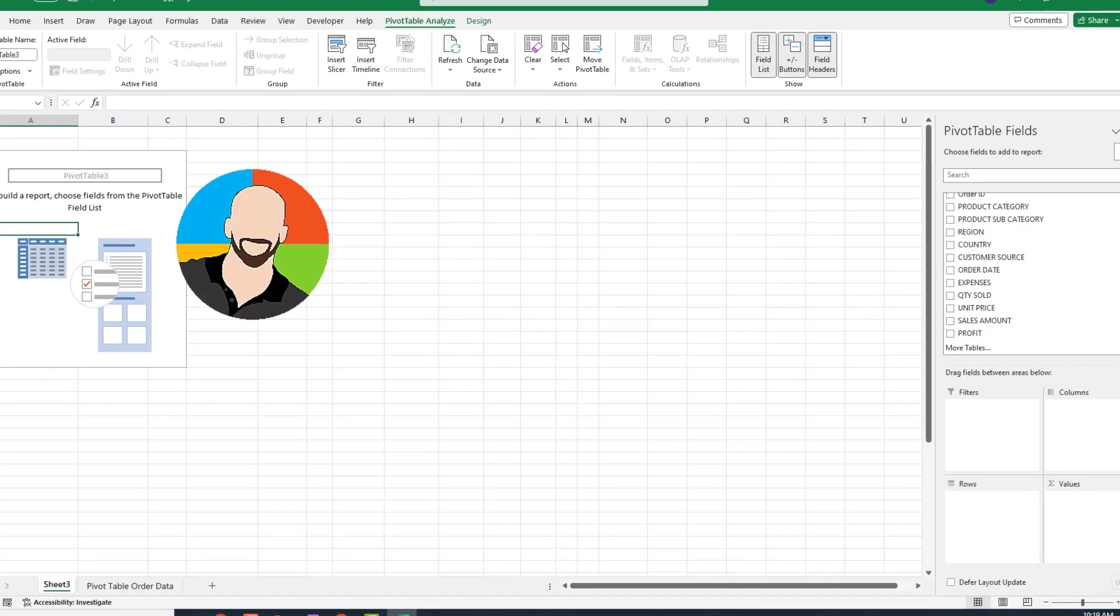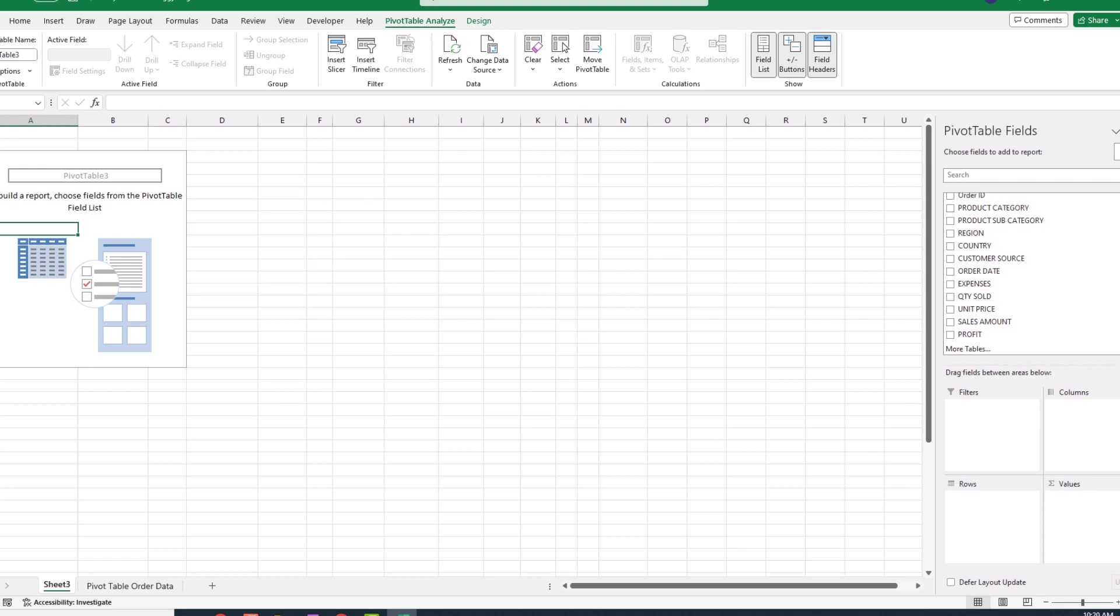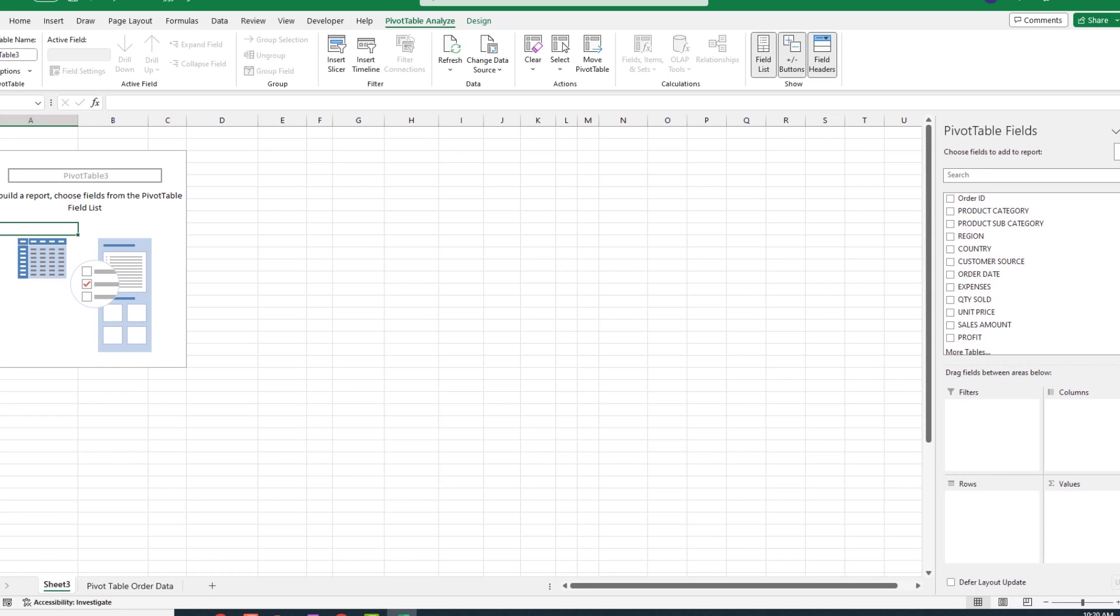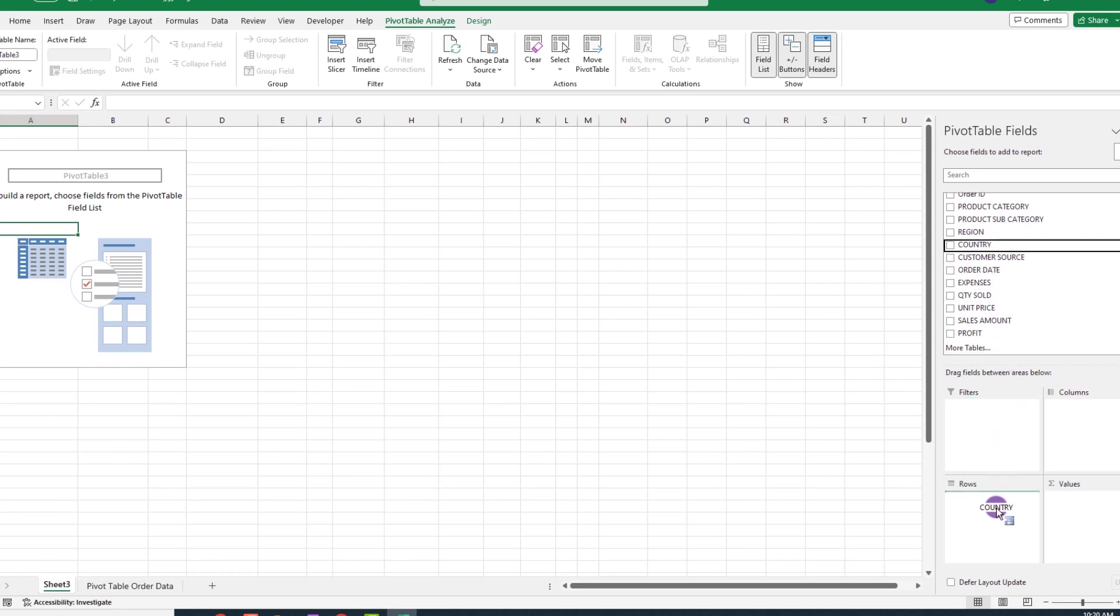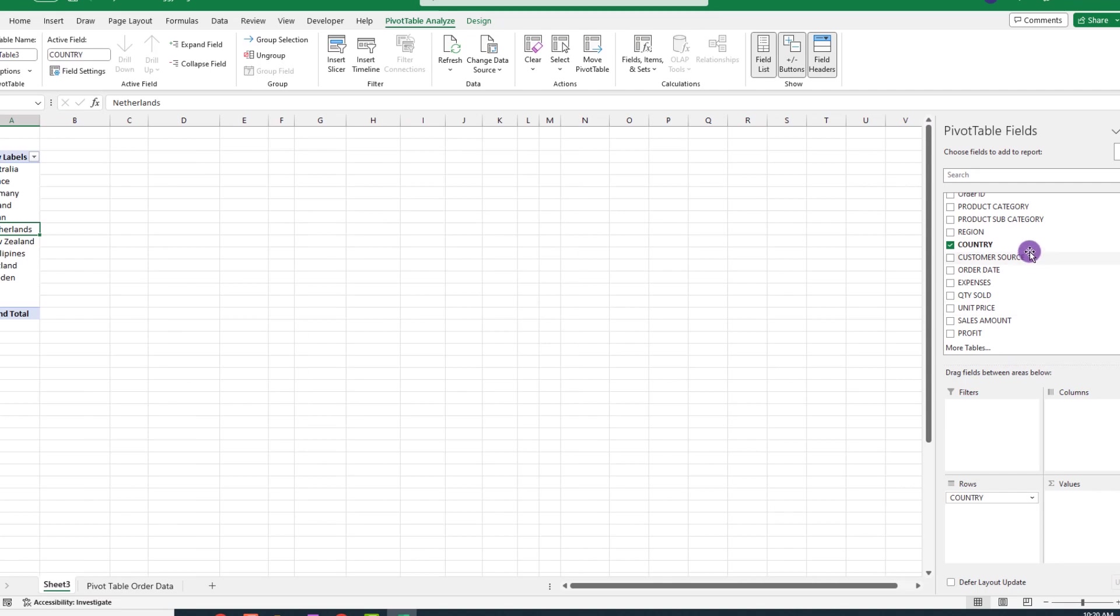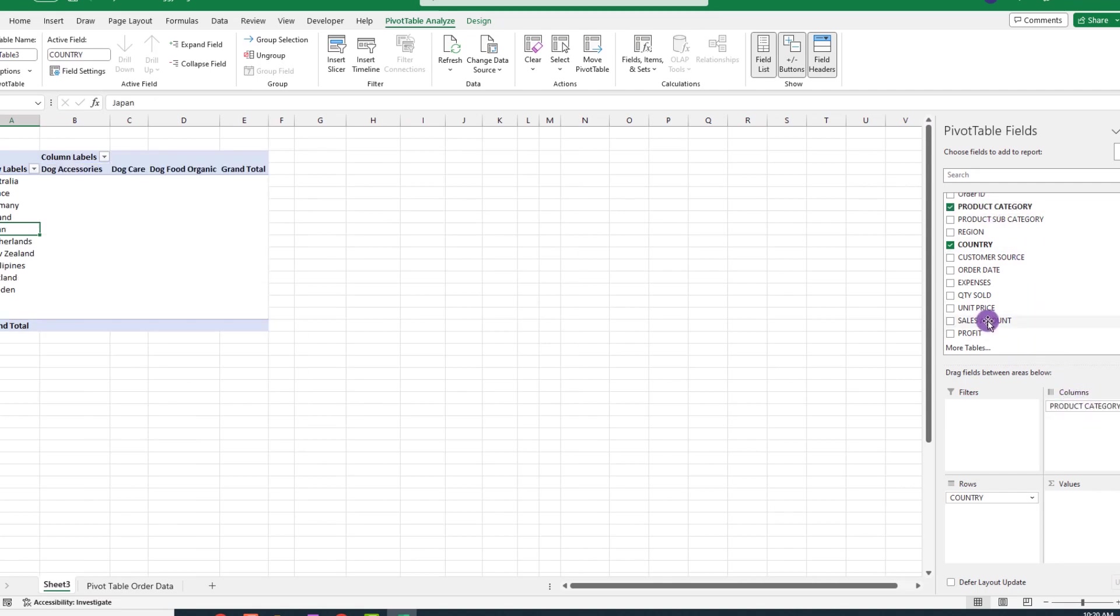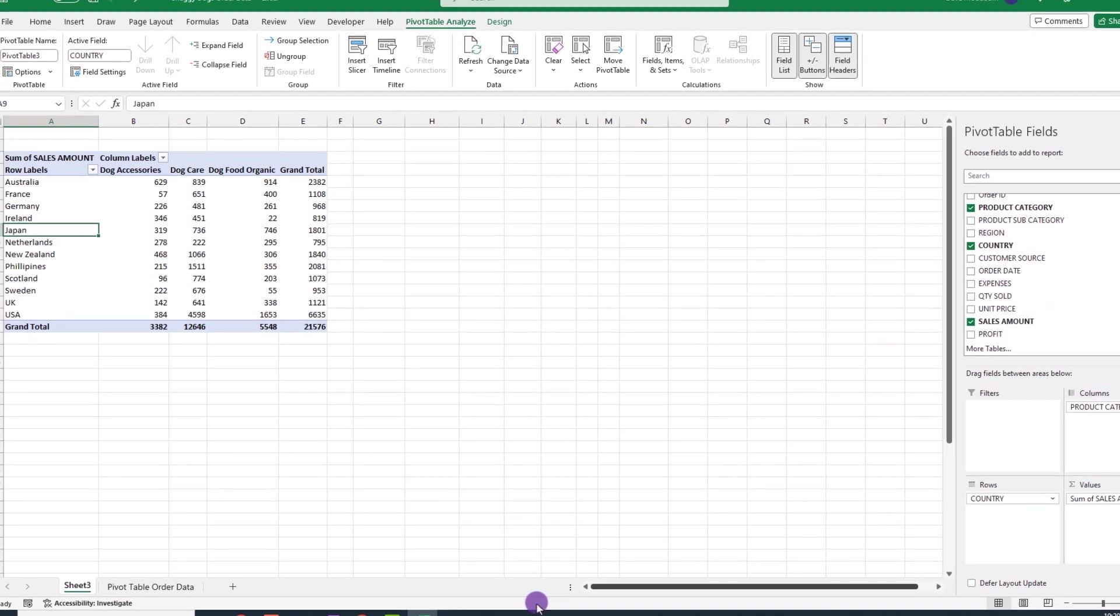For this segment, we'll take a look at sorting and filtering within a pivot table. Then we'll talk about this filters quadrant. Let's kick things off by creating a simple display like this. We'll put the country into the rows quadrant, the product to the columns, and our sales amount to the values. Now let's talk about sorting.